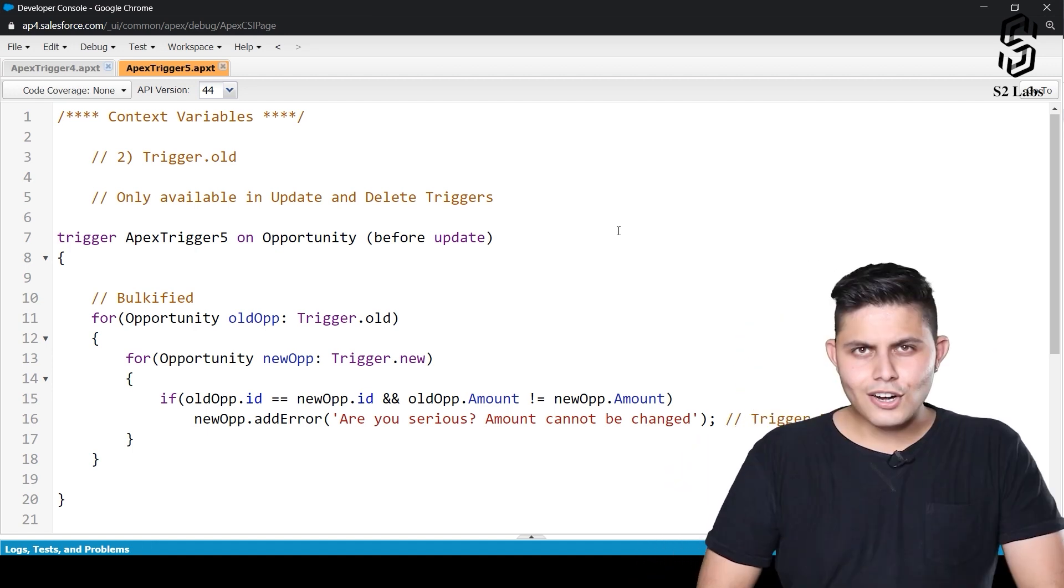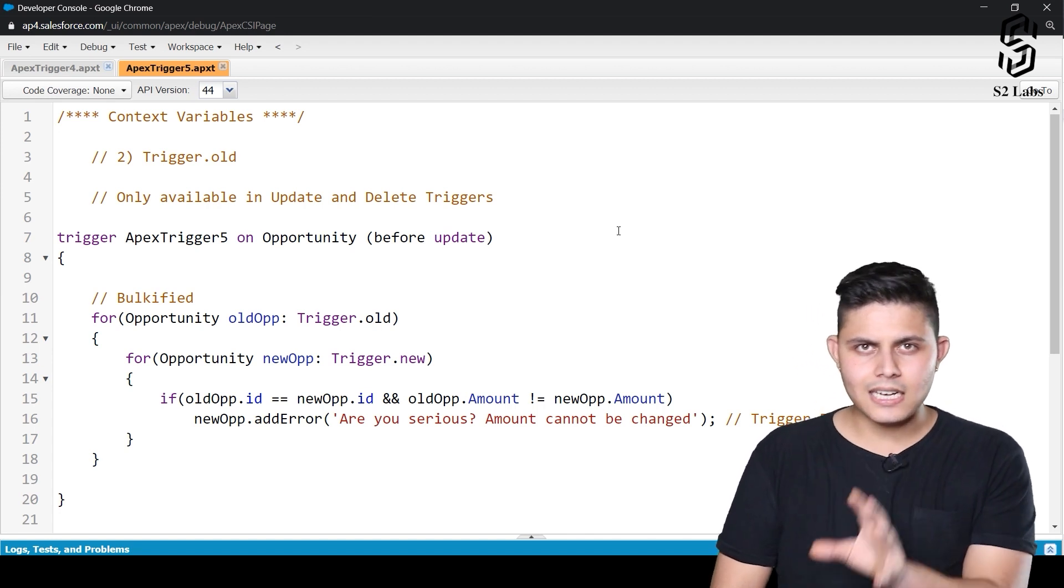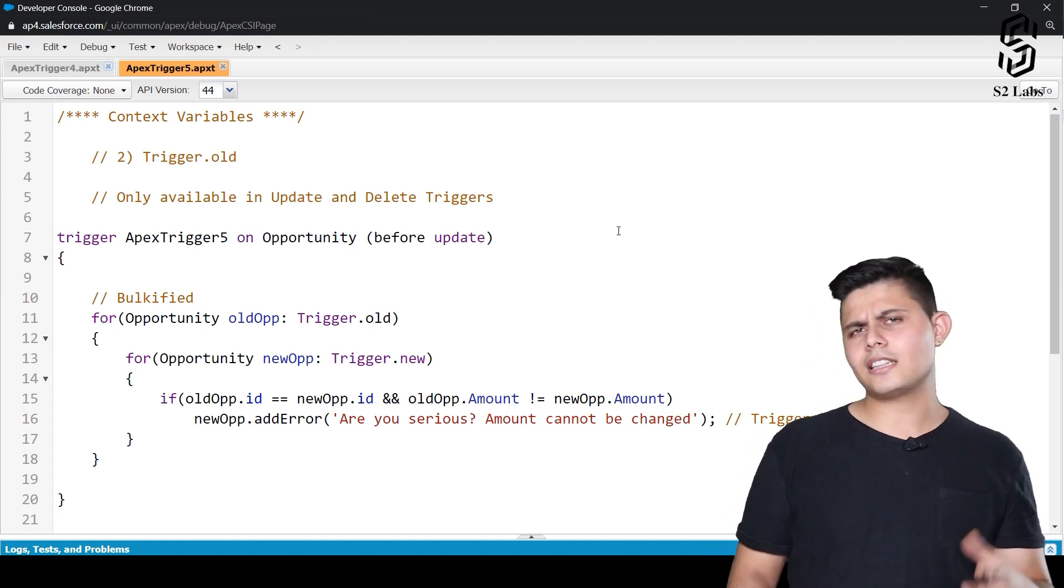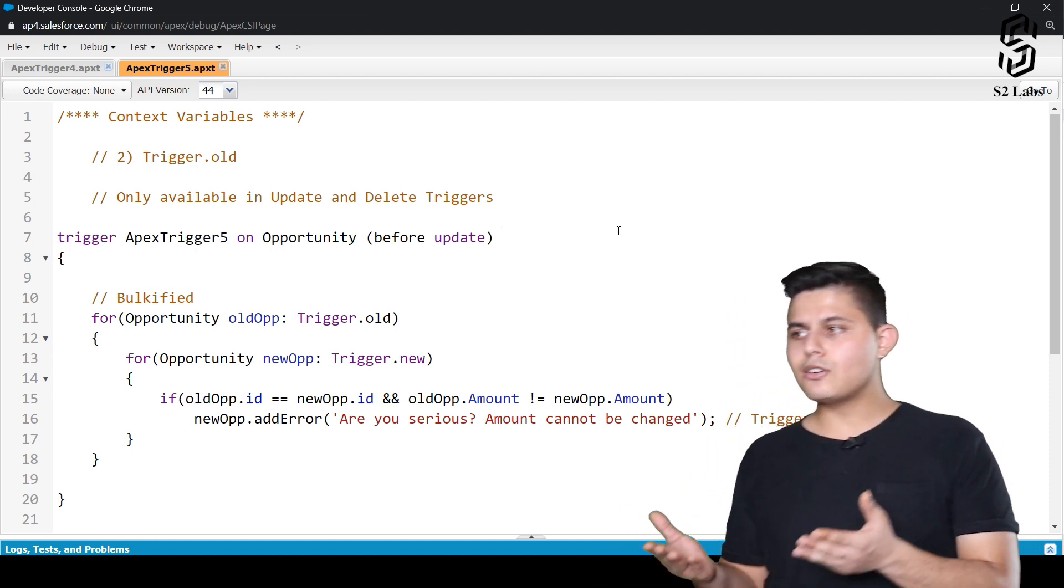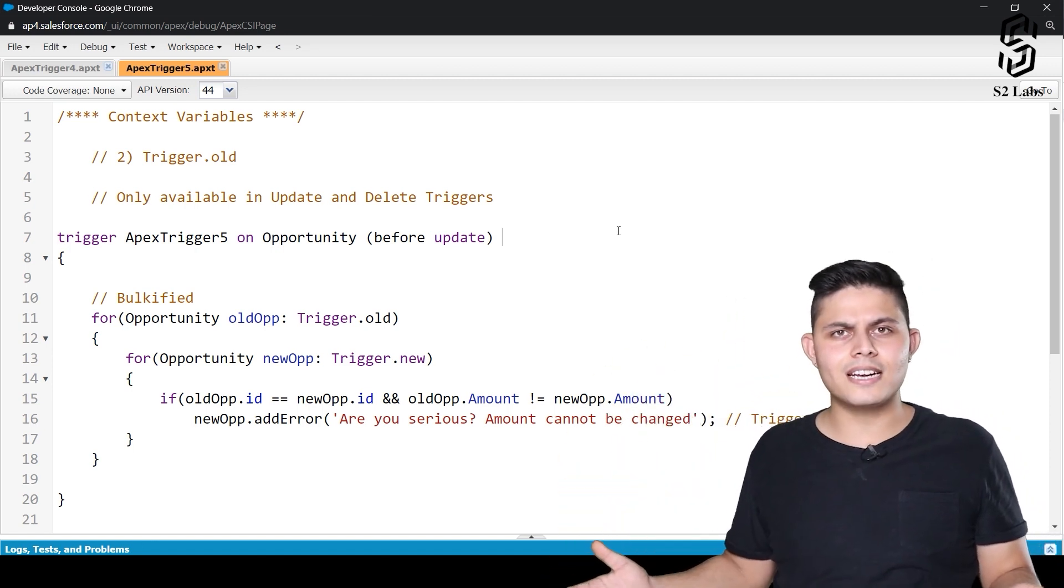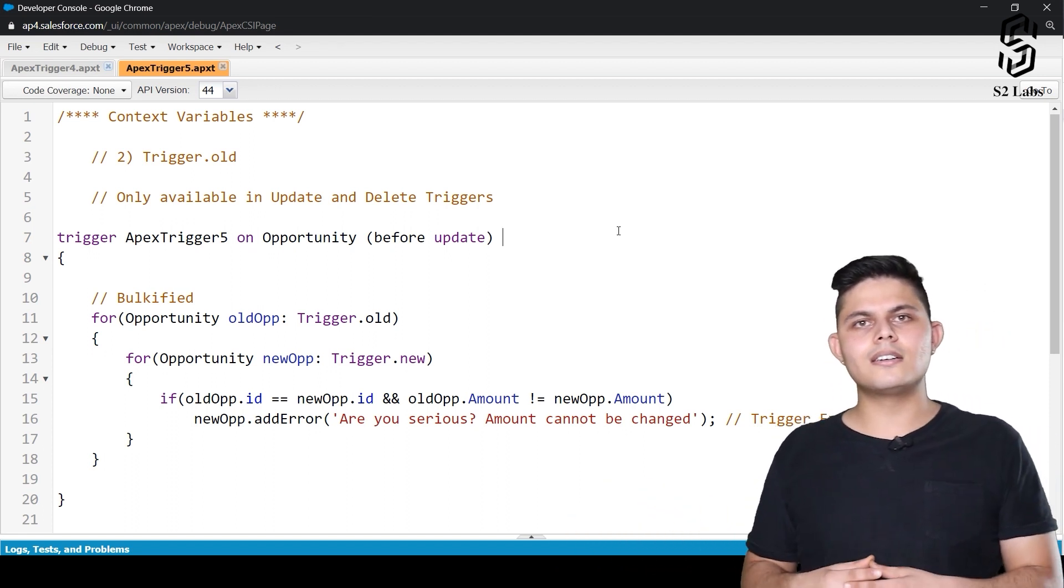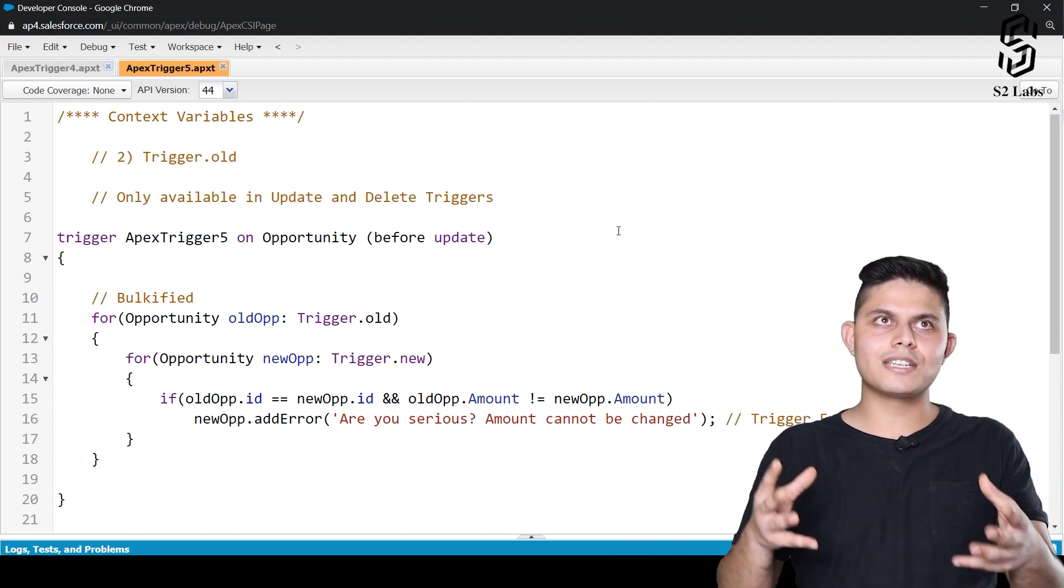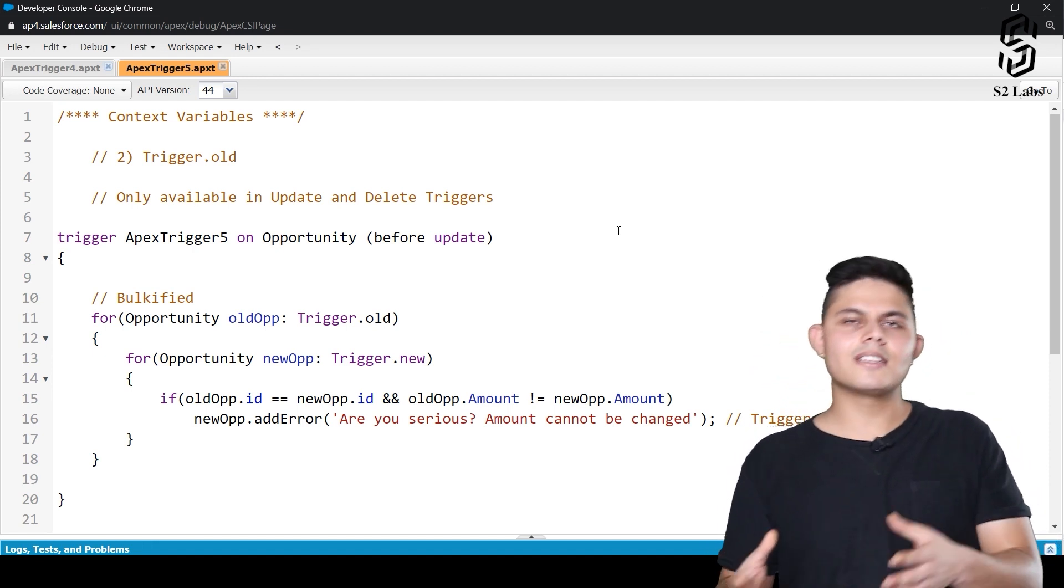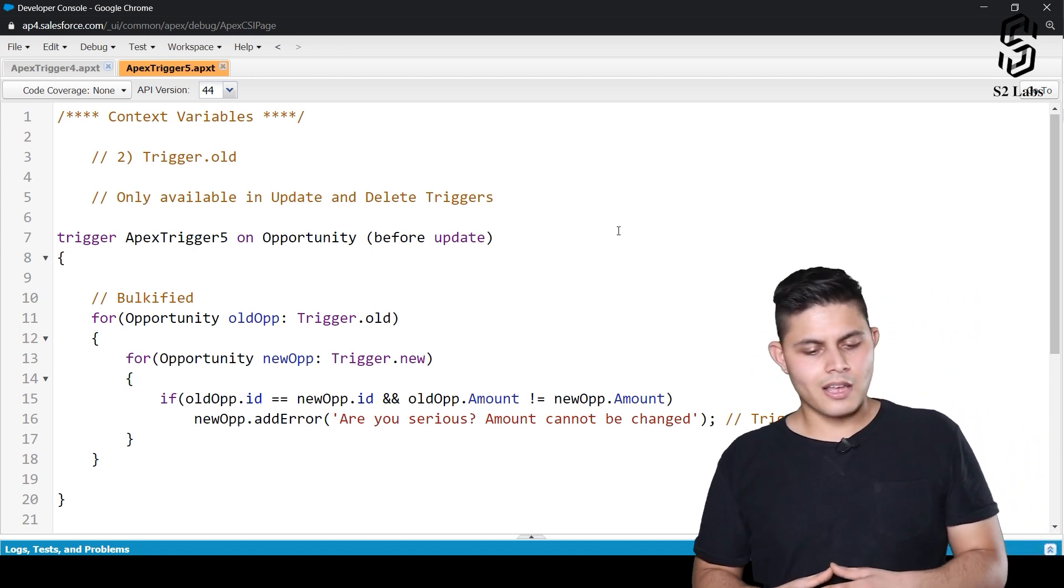And by the way, trigger.old is only available in update and delete triggers, not in insert and undelete triggers. And the reason is very simple. While you're inserting a new record, how can there be an older version of that particular record? So trigger.old context variable is not available in insert trigger as well as similarly in the delete trigger as well.